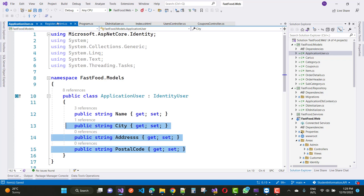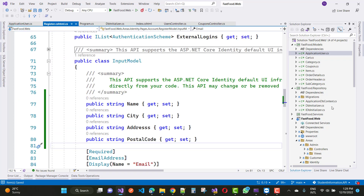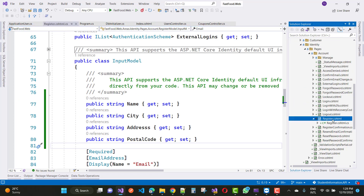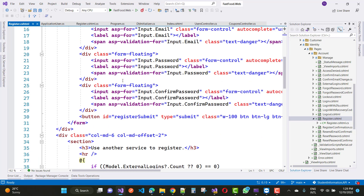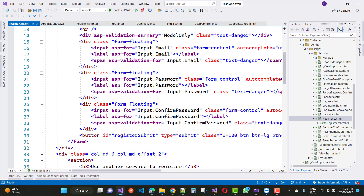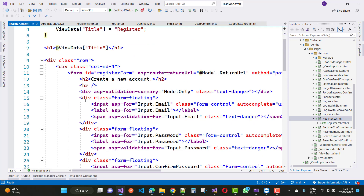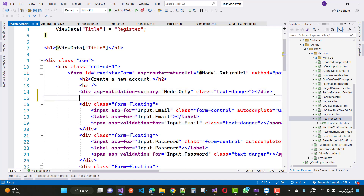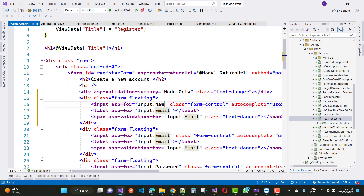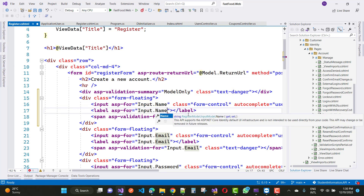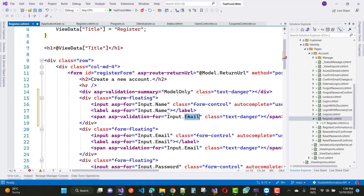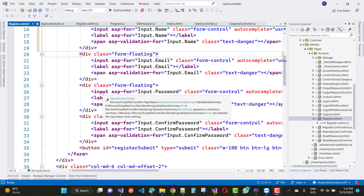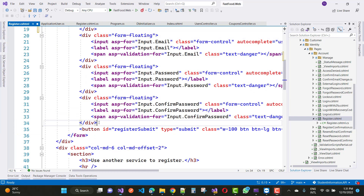In the Register.cshtml file, add the fields: Name, Address, City, and PostalCode. First fill the Name property — input.Name, set the label to Name. Here we have Name, Password, and Confirm Password fields. So add City, Address, and PostalCode fields as well.